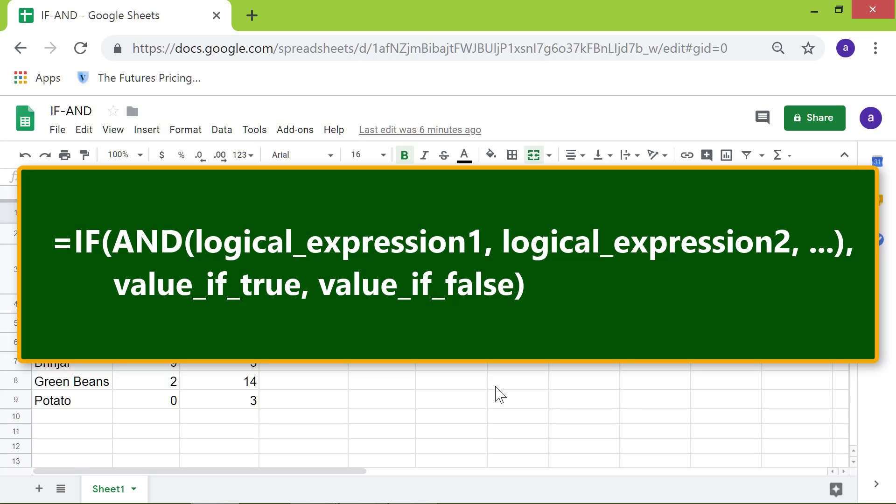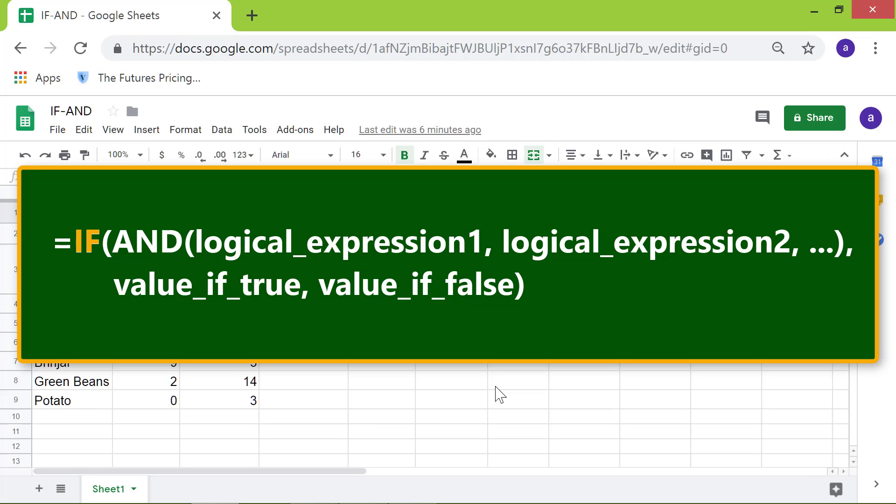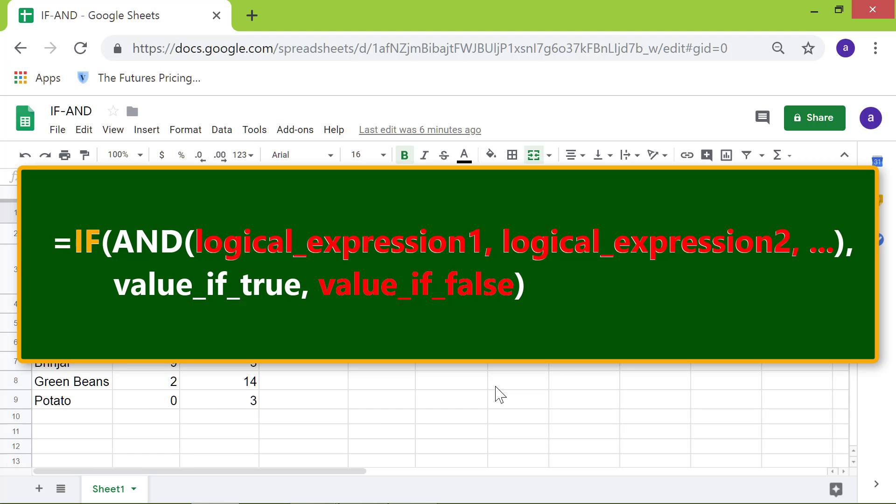Then, the IF function returns value_if_true if AND has returned TRUE. Else, IF will return value_if_false if the AND function has returned FALSE.